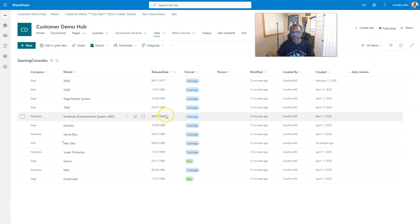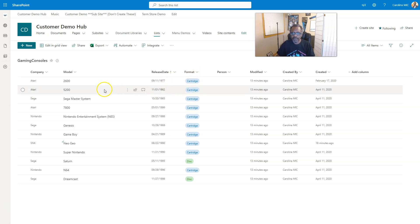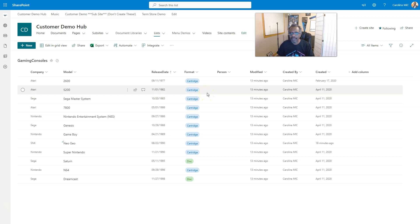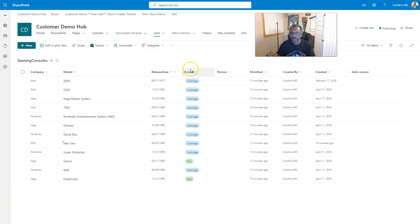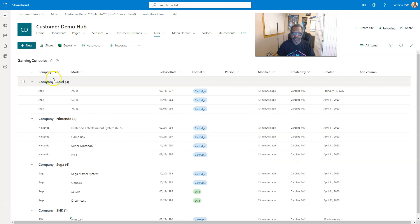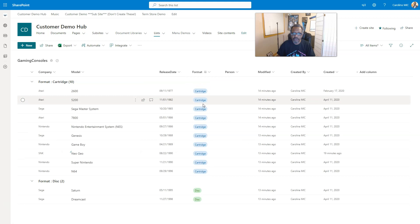So let's say you want to create a filtered view and one column's great, but you decide that you need to use multiple columns. Well, you can do that in any library or list view. Now the one thing that you cannot do is group by multiple. So if I wanted to group by the companies and then I want to also group by format, it's going to pick one or the other.